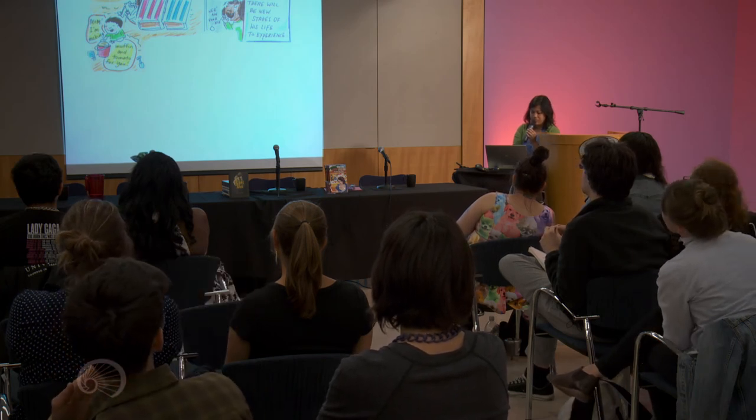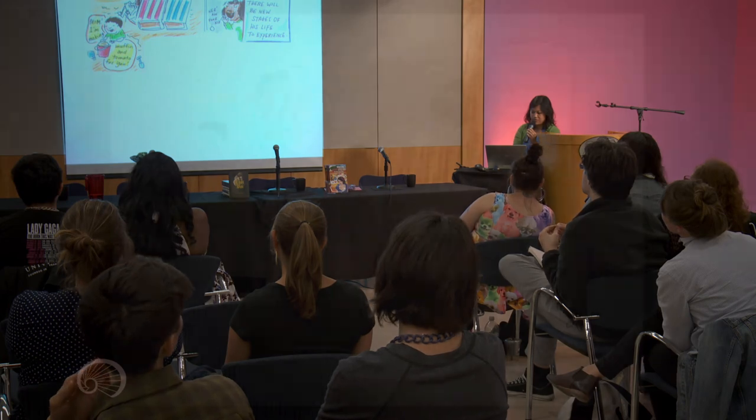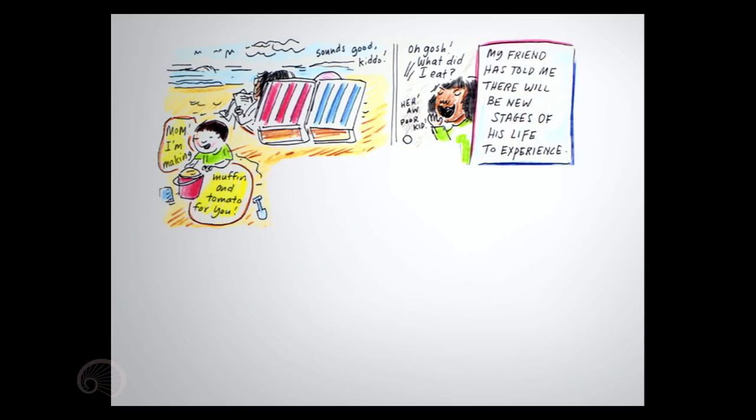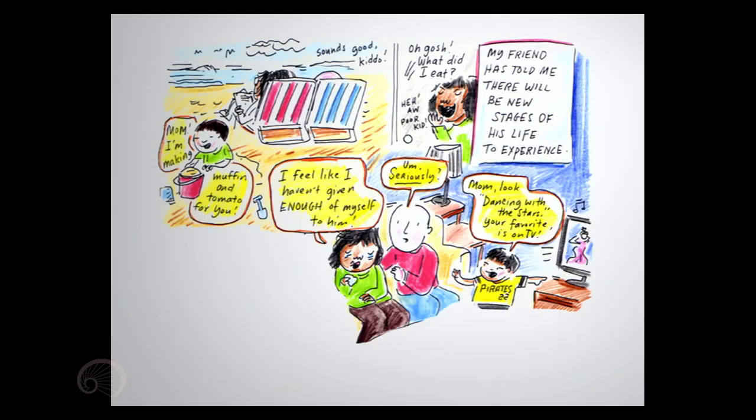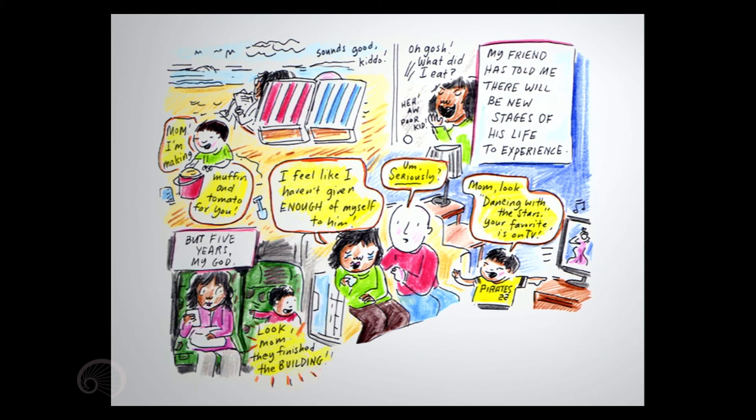My friend has told me there will be new stages of his life to experience. I feel like I haven't given enough of myself to him. Seriously. Mom, look, Dancing with the Stars. Your favorite is on TV. But five years, my God. Look, Mom, they finished the building.